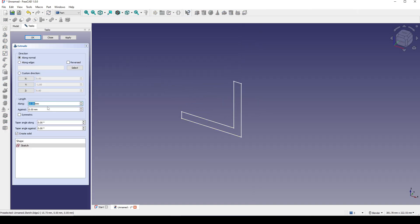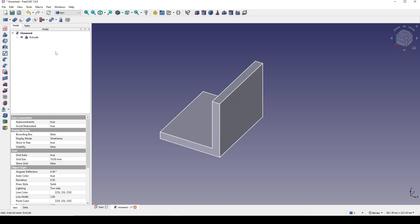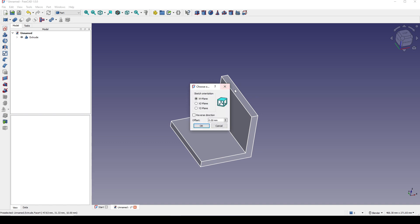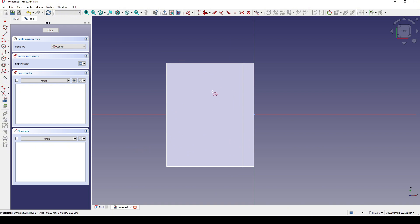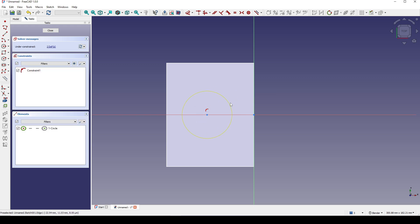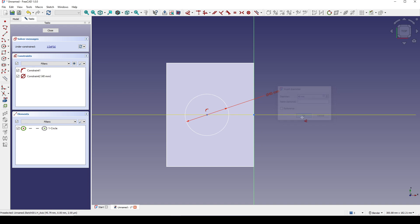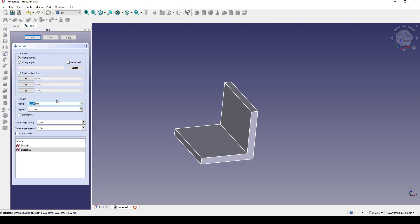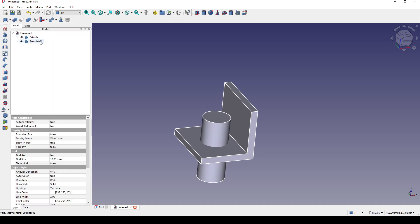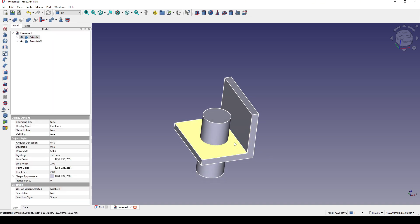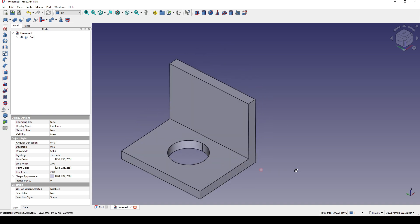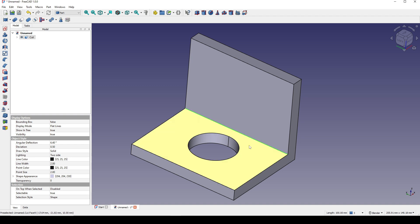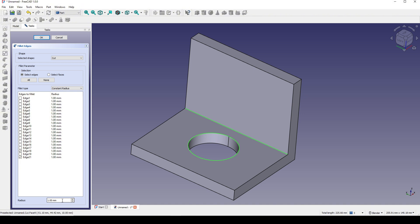I will extrude this one to 100 and symmetric. Next I will create another sketch on the top. I create a circle right on the red line and set the diameter to 40, and the distance from this point to the center point is 40 as well. I close. I will extrude this one to also 100 and symmetric. Then I control-select this one and the cylinder and cut it. Now if I try to fillet these two lines at the same time with radius 8...